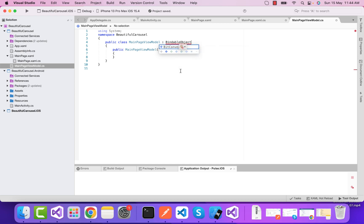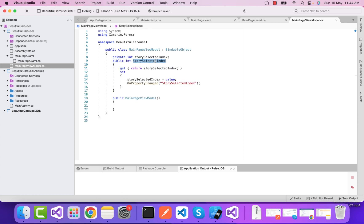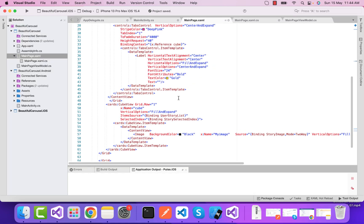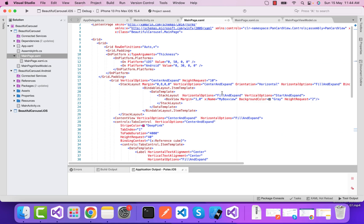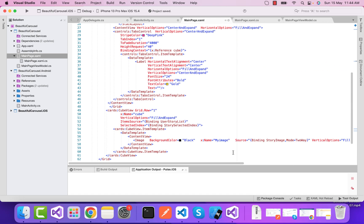We're going to inherit this bindable object so that our whole object refreshes whenever we get, insert, or delete the item. We have story selected index code that is whenever our selected carousel item index changes.